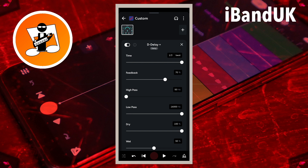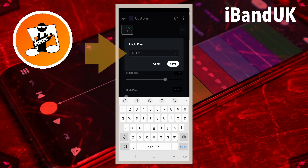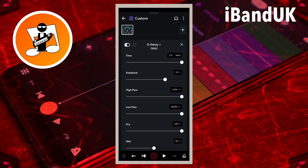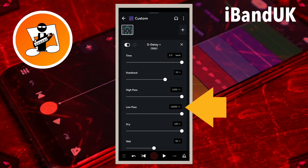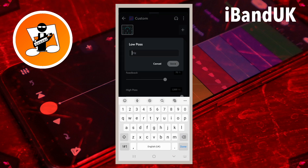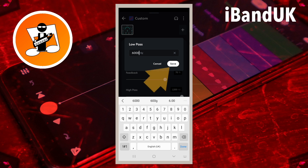High Pass removes the low frequencies from the vocal repeats. To avoid the vocal repeats making the vocals lose clarity, tap on the text box to the right of the word High Pass, type in 1200 and tap Save. Low Pass removes the high frequencies from the vocal repeats. For vocals, I would recommend tapping on the text box to the right of the words Low Pass, type in 6000 and tap Save.